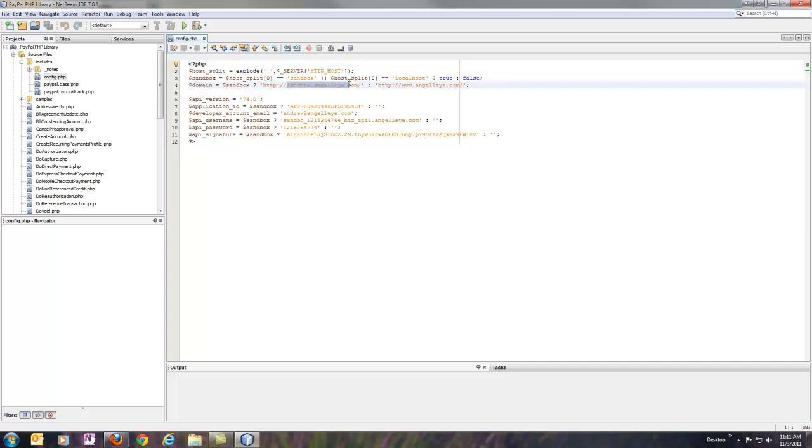In my case, sandbox.angelye.com for testing, or www.angelye.com for live server. That will come in handy throughout the library for express checkout or any time you're using return URLs.